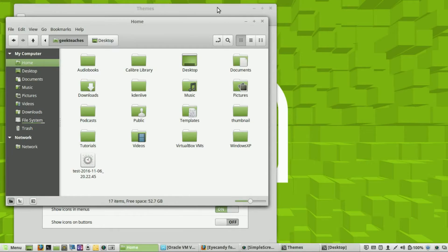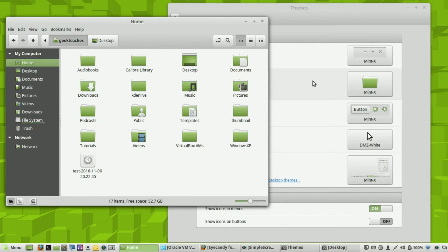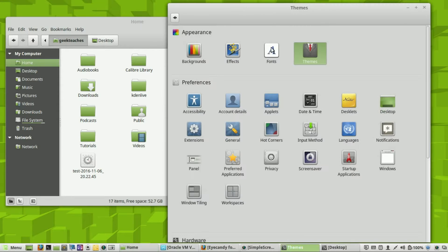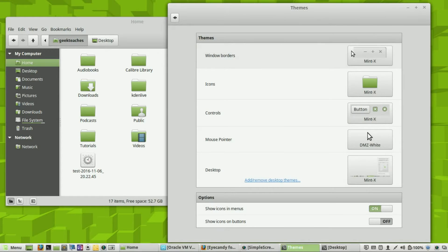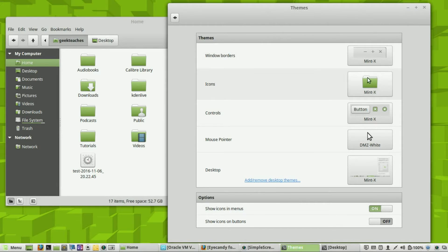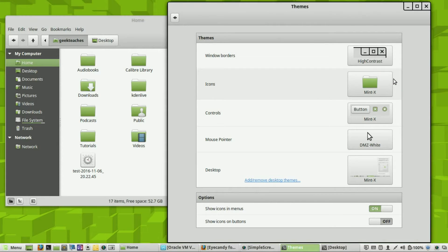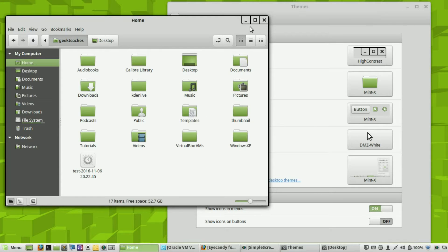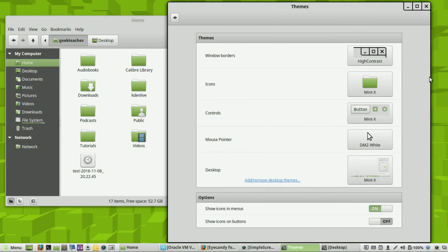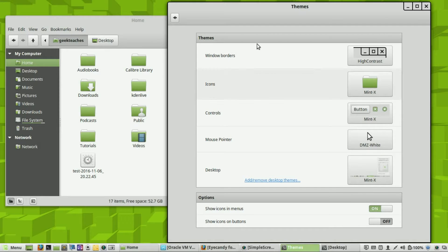I'm going to open up another window so you can see these changes in real time. The first thing you can change is your window borders — these are the borders around your windows. The default is Minx, so let me go ahead and change that. Let's change it to High Contrast — as you can see it changes almost instantaneously. That's a nice look, a lot easier to see.